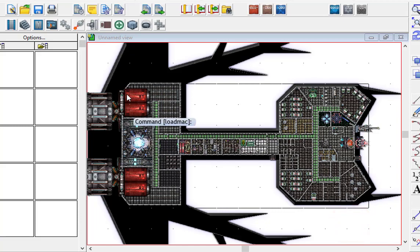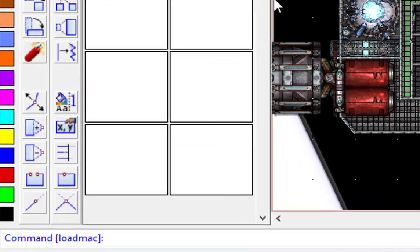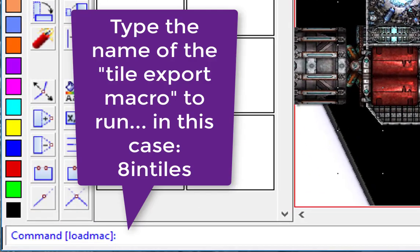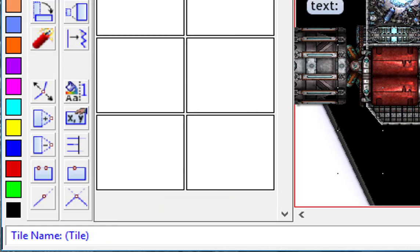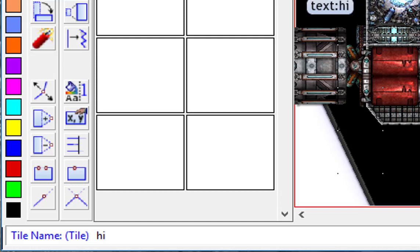There we go. Now that has loaded in a couple of macros. The macro that I want was called 8inchtiles. As soon as you type that in it'll ask for the name of the tiles. I'm going to call this Strozzy.